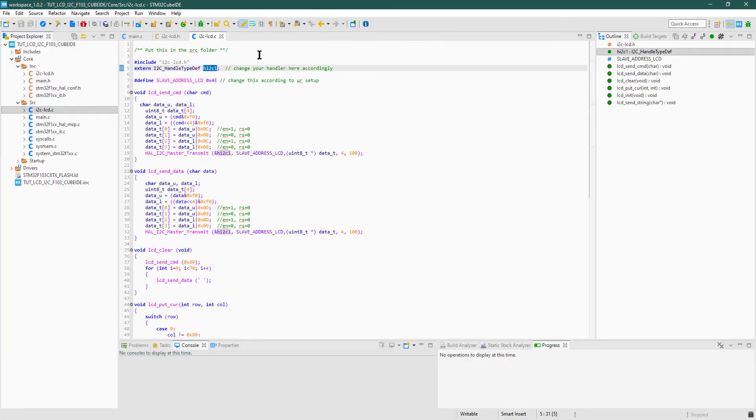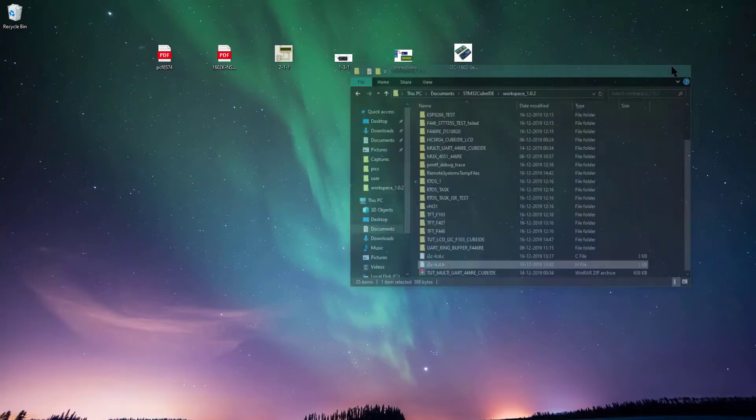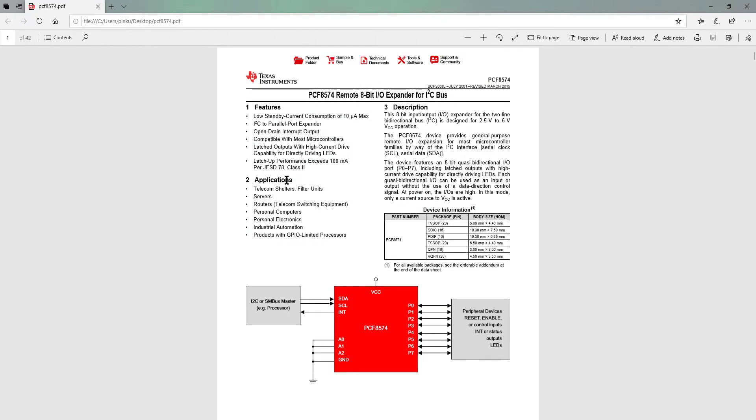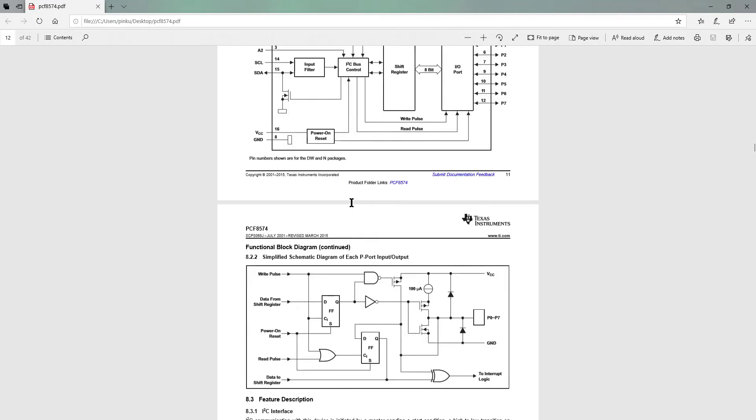Let's take a look at the i2c_lcd.c file. You have to change the I2C handler according to your setup. The default I2C address is defined as 0x4E, this is by default set for PCF8574.